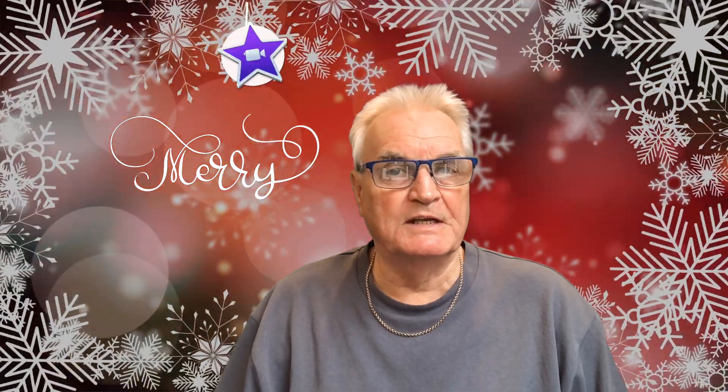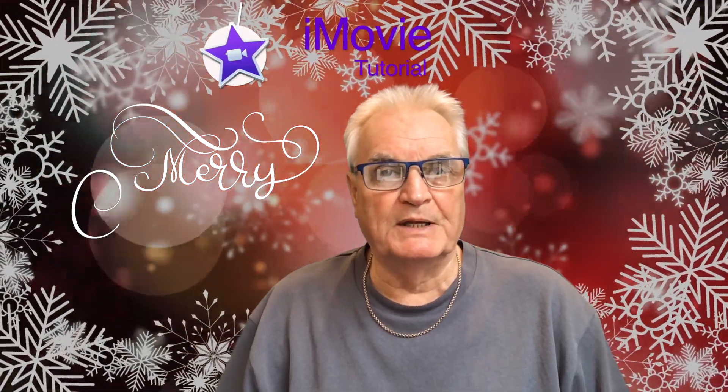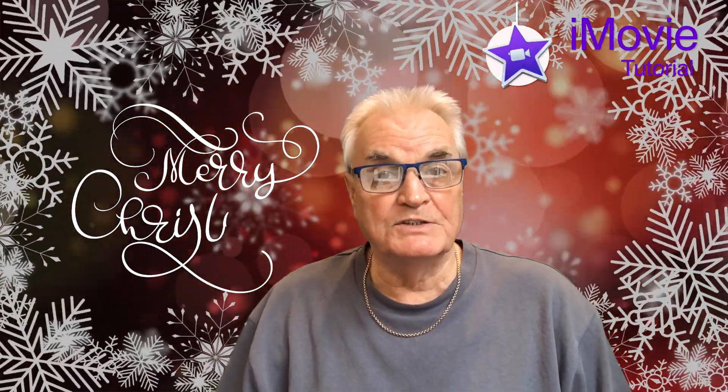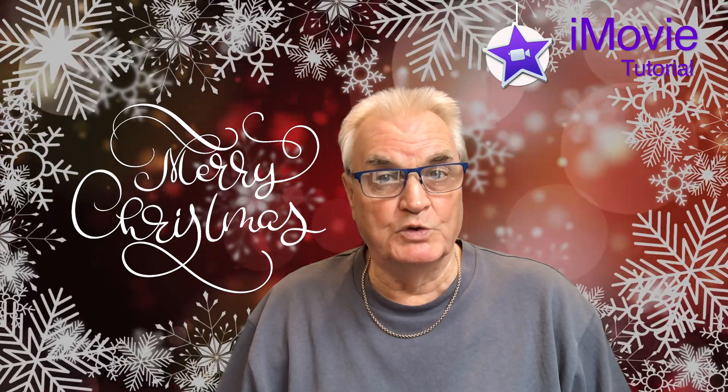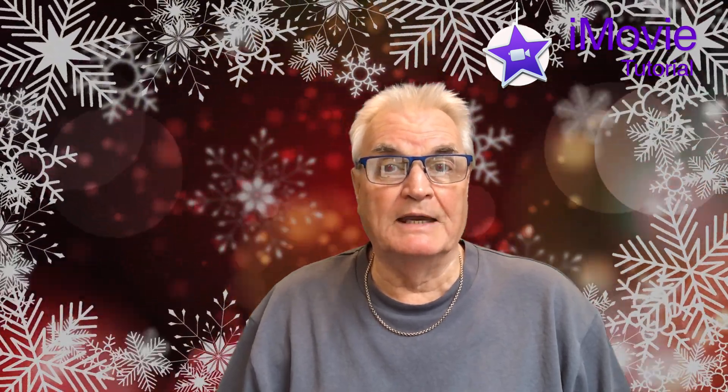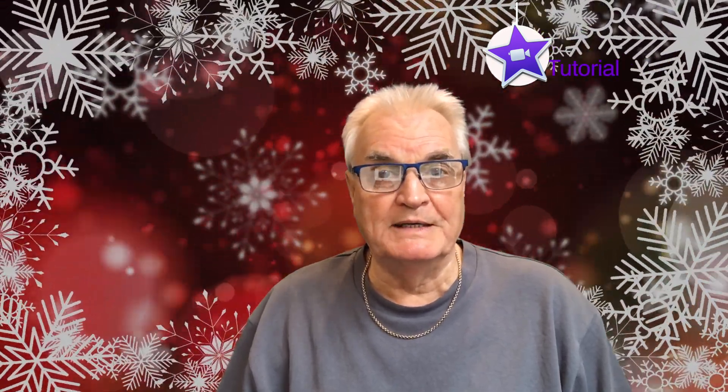The holiday season is a good time to catch up with friends. There's no better way of doing that than by sending a Christmas greeting card as a video.